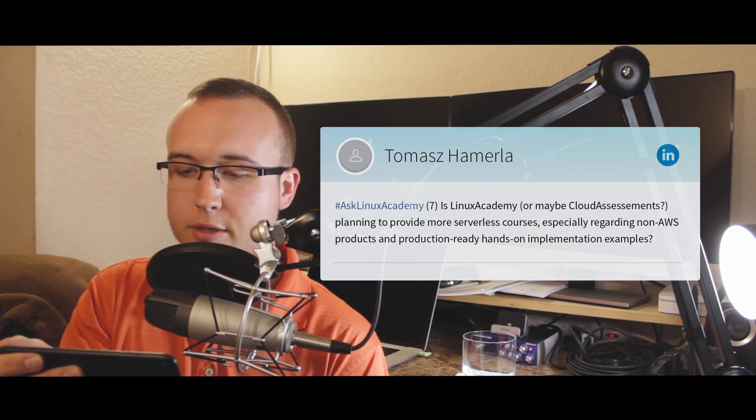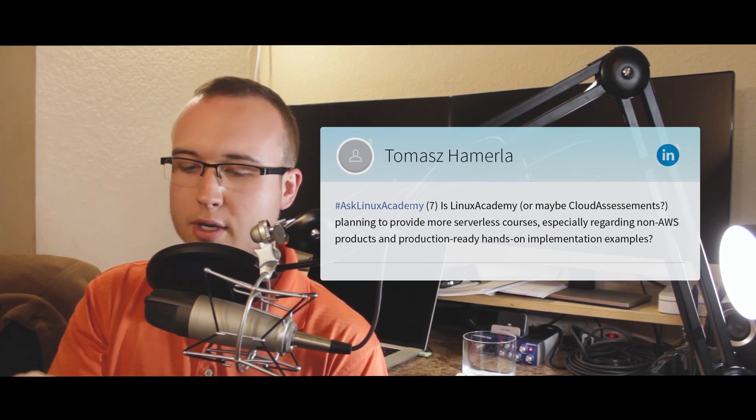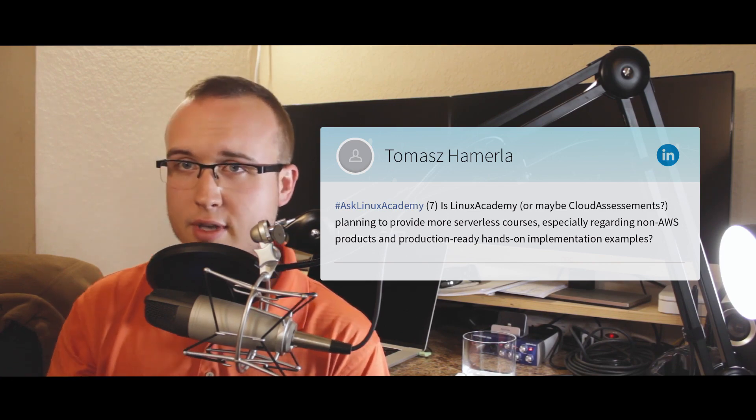Thomas's final question: is Linux Academy or Cloud Assessments planning to provide more serverless courses, especially regarding non-AWS products and production-ready hands-on implementation examples? Absolutely. We've definitely heard from our community a desire for a more comprehensive look at utilizing serverless technology in new projects, existing enterprise projects, and for startups. You're going to start to see more content released implementing projects with AWS, Azure Functions, and maybe Google Cloud Compute if it ever comes out of beta. You should definitely see some new content pretty soon.